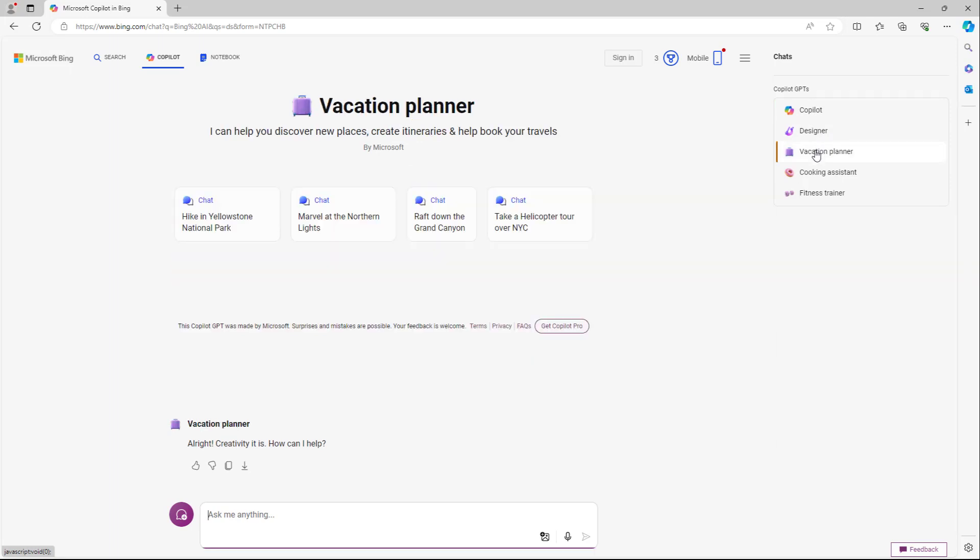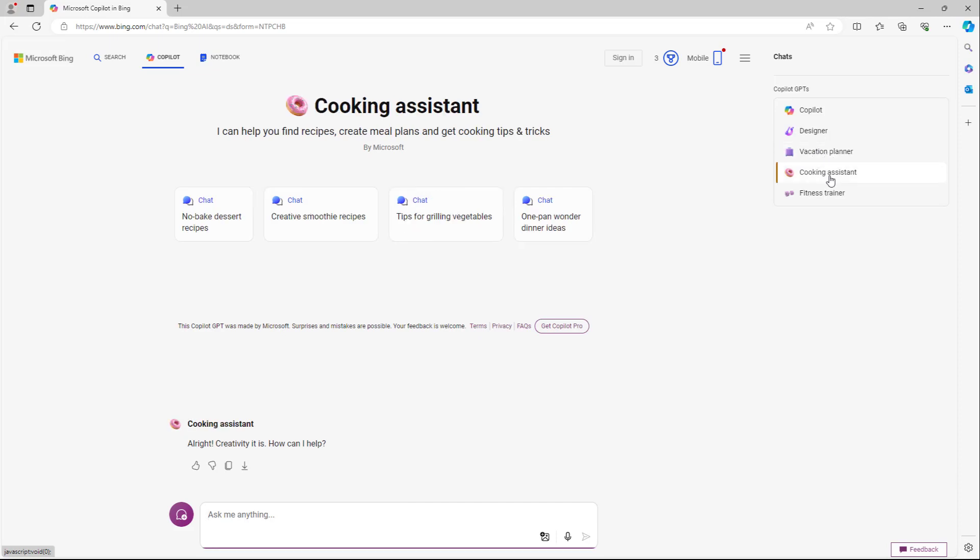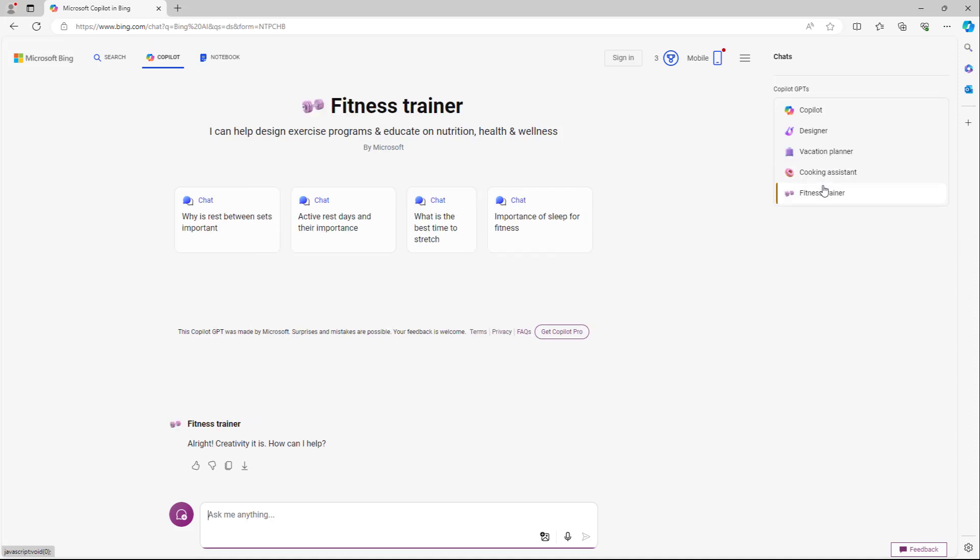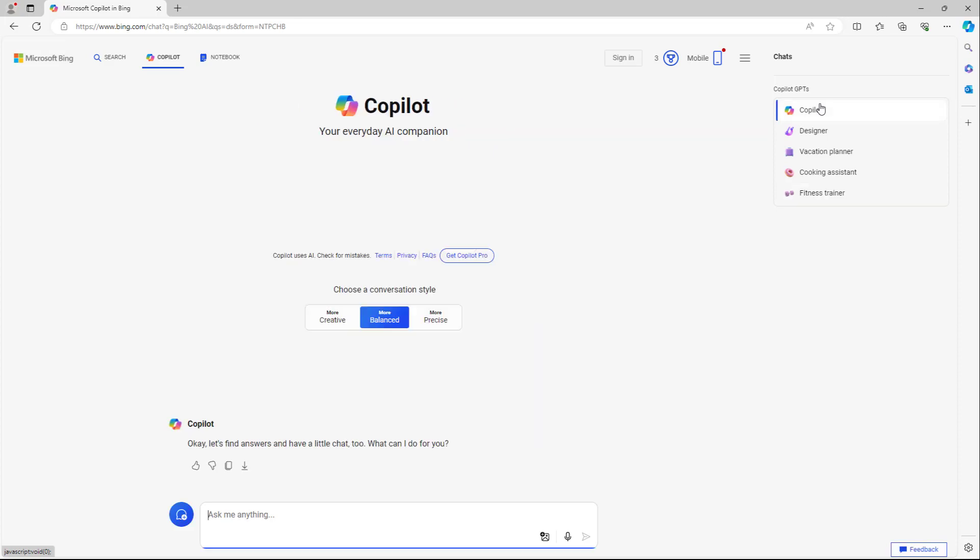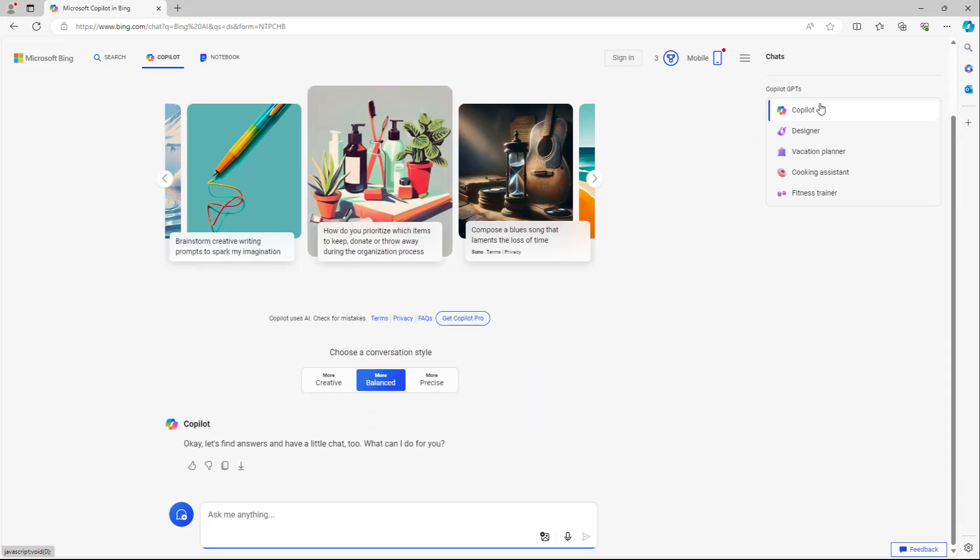You've got the vacation planner that allows you to plan your vacation in a certain location. There's cooking assistant that helps with recipes, and there's fitness trainer as well. So there's five modes in Copilot.